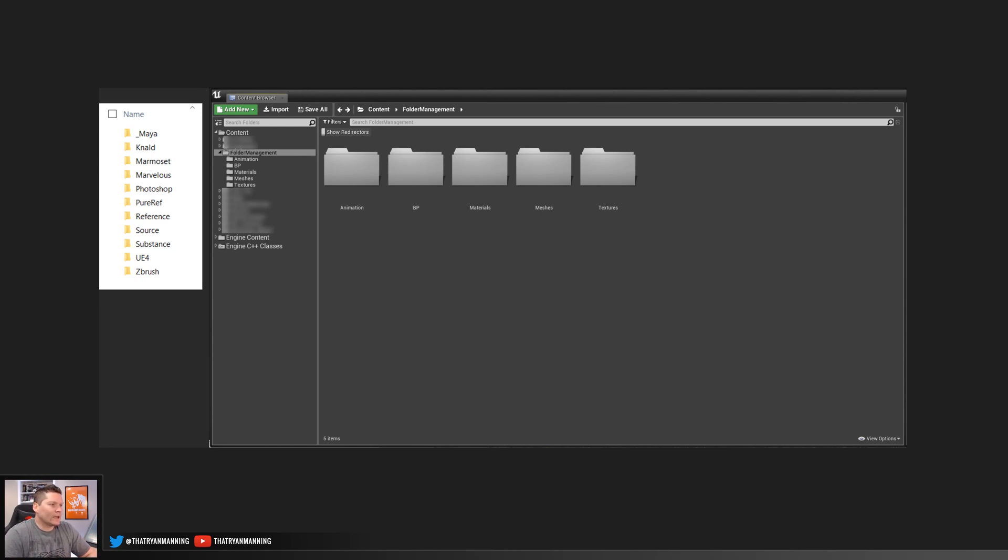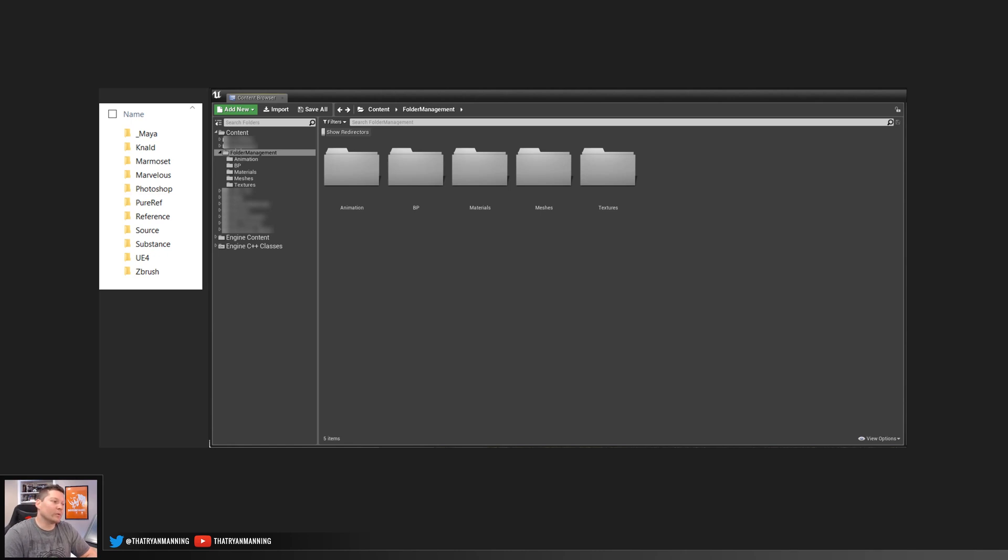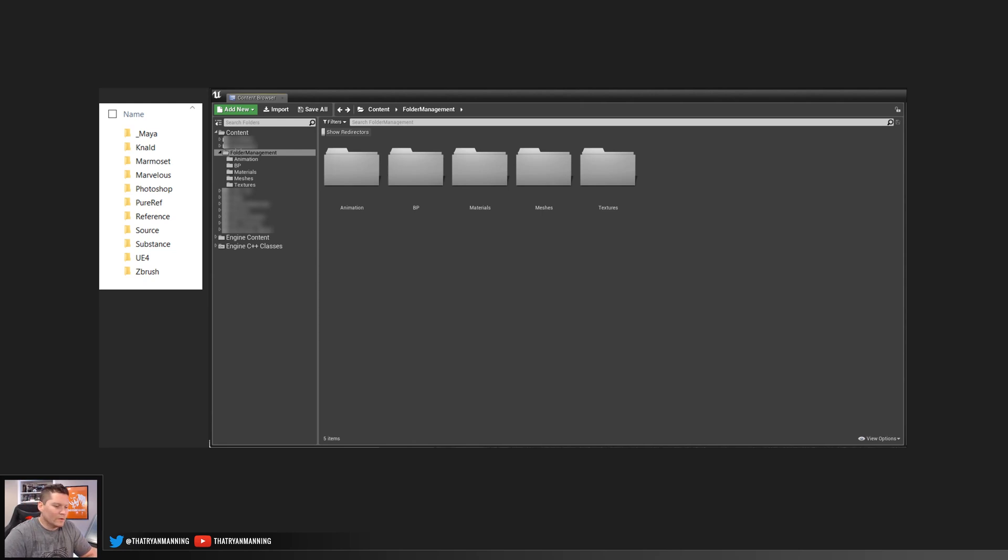Now, to kind of just explain real quick, you can see that everything's broken out per software piece. That just makes it easy for me. Now, within some of these folders, I do have what I consider import export folders. So for example, let's just say I'll take ZBrush for example.